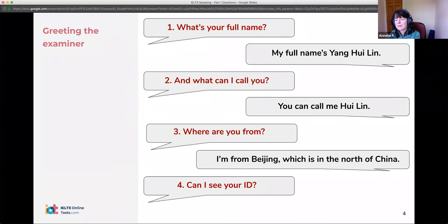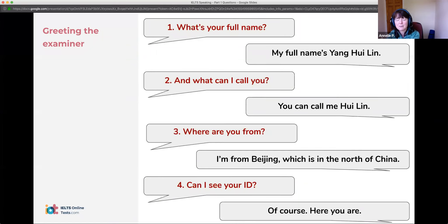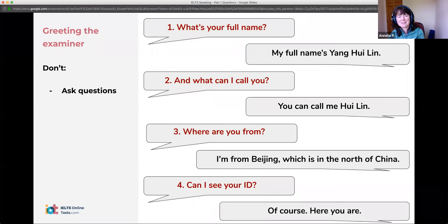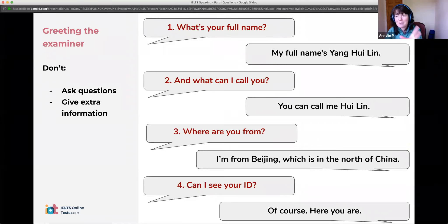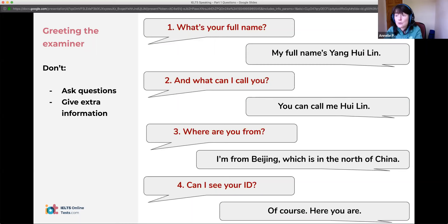So 'Where are you from?' and then they will ask to see your ID. You just say 'Yes, sure. Here you go' or 'Here you are.' A little more information about this initial part: don't ask any questions at this point, you're just answering the examiner's questions. Don't give any extra information — remember, this is not part of the speaking test. This is not where you want to give the long answers.